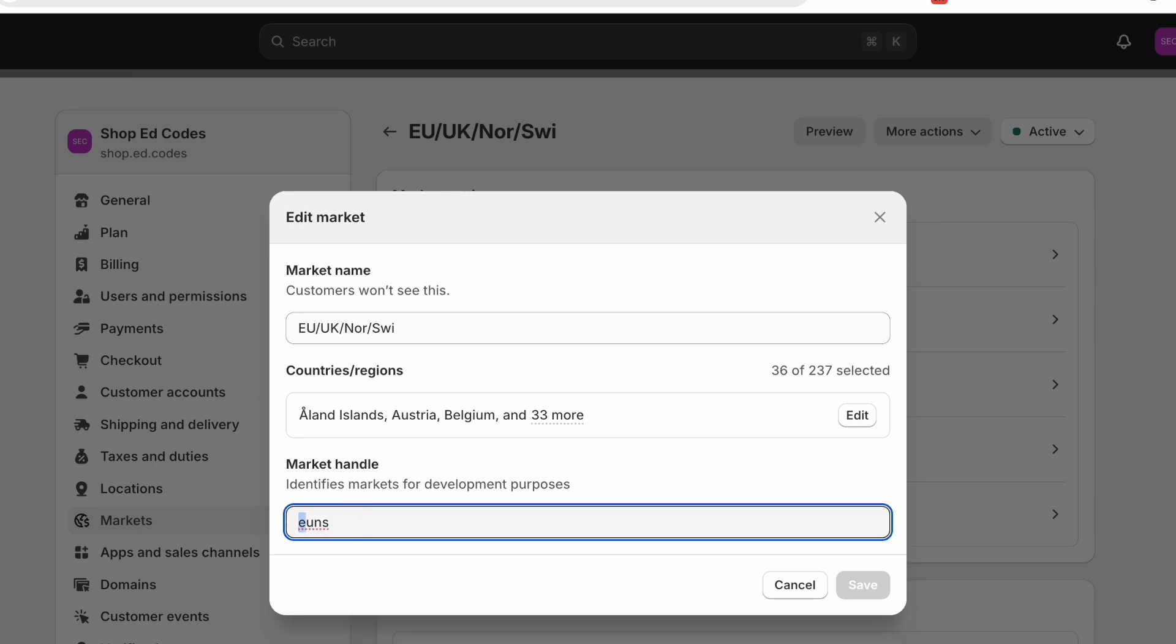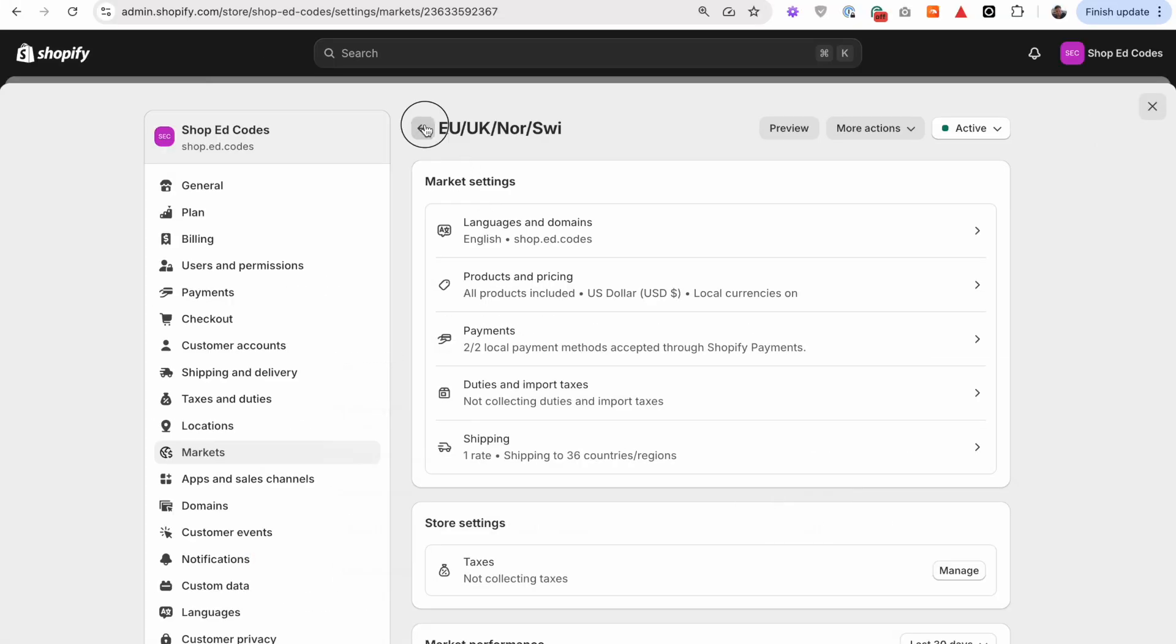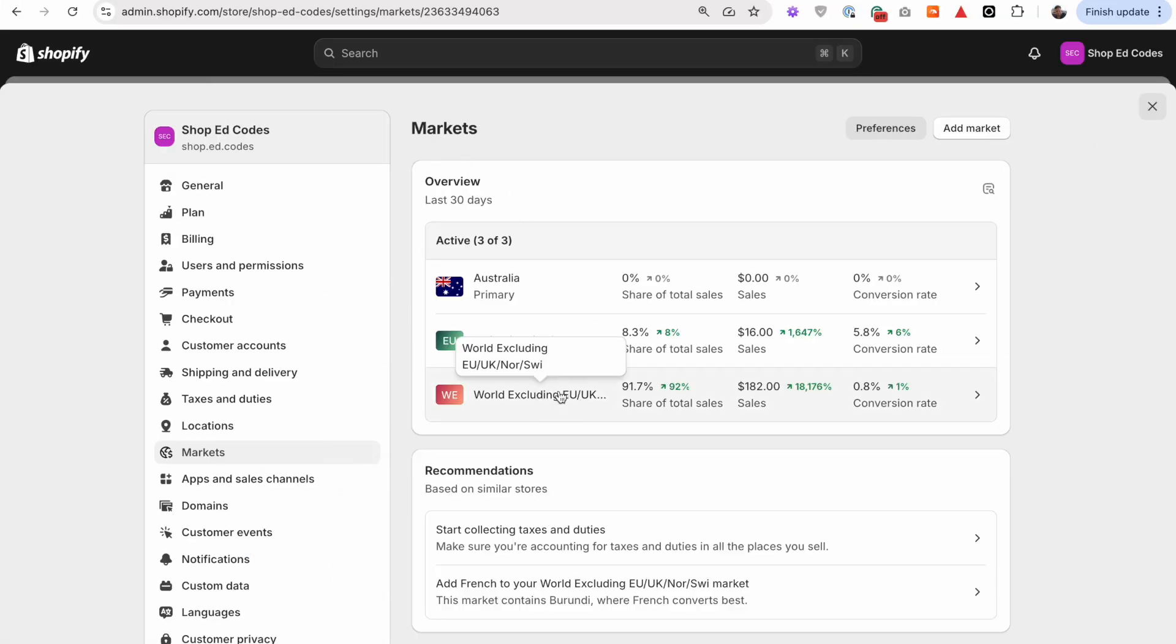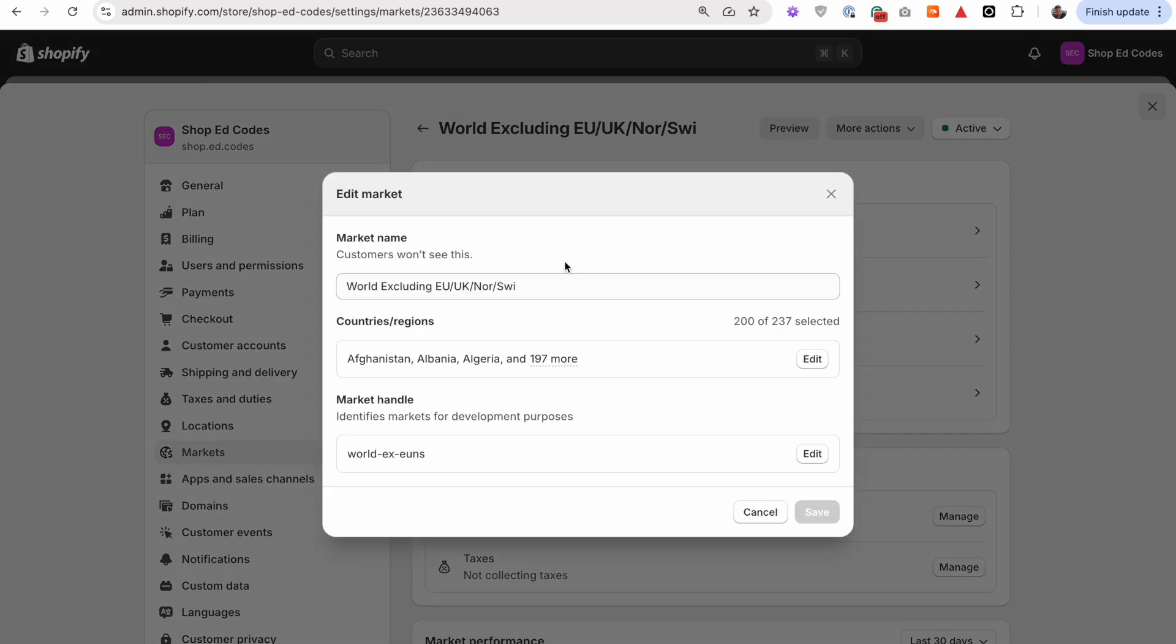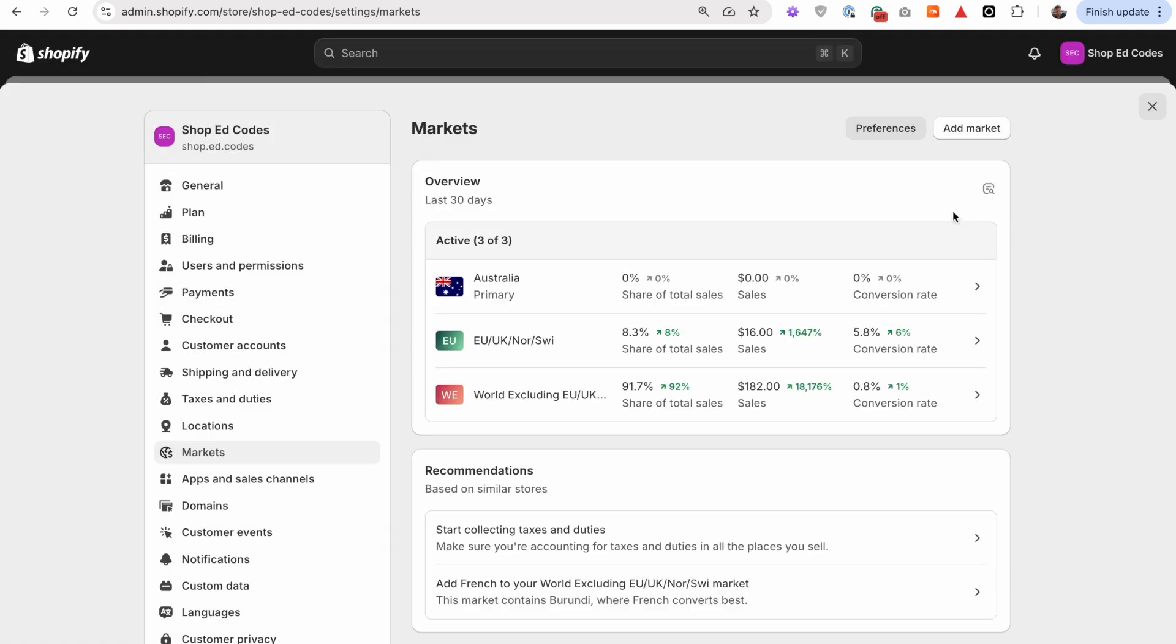You can change this to whatever you want. For me, I've changed it to this stands for Europe, UK, Norway, Switzerland. And then the handle for the other market is going to be world excluding those countries. We're going to be using that in code.